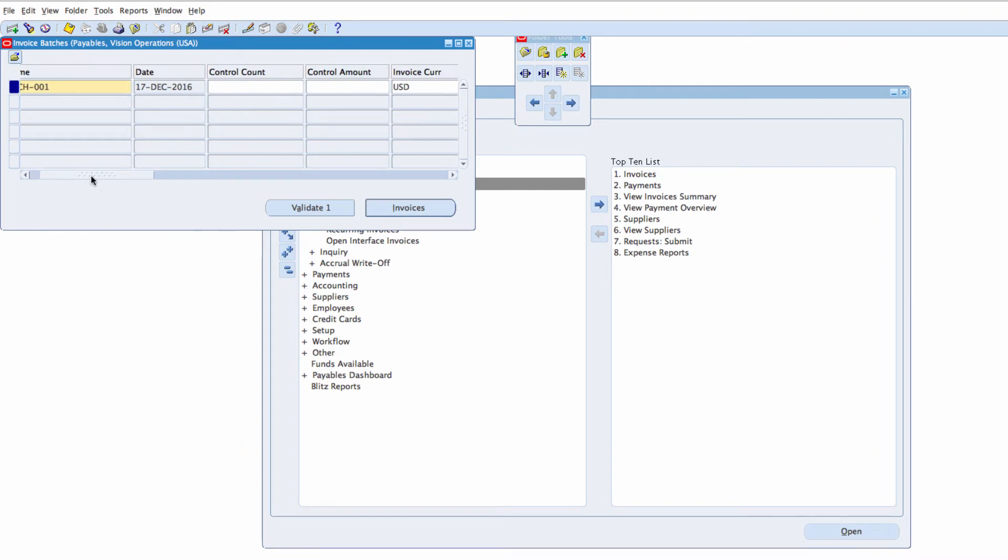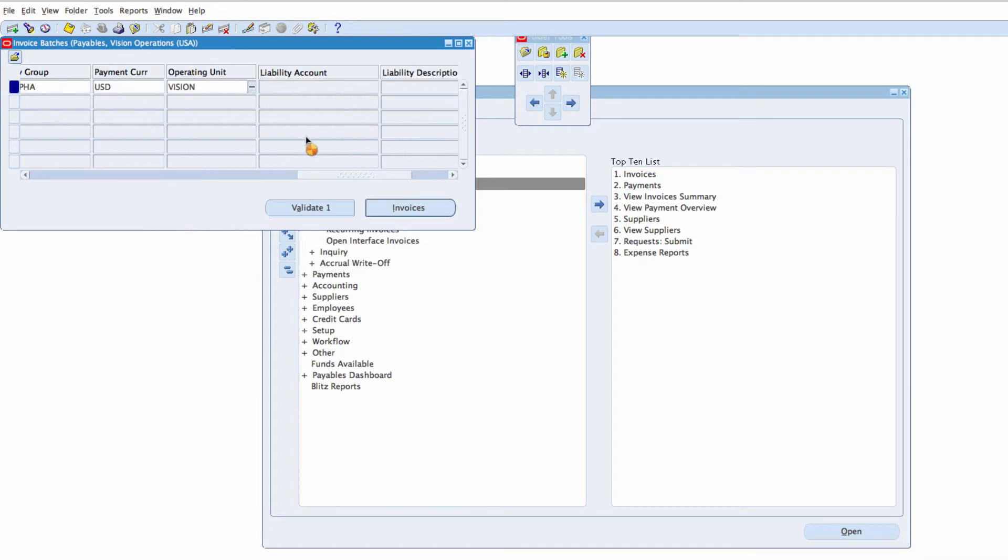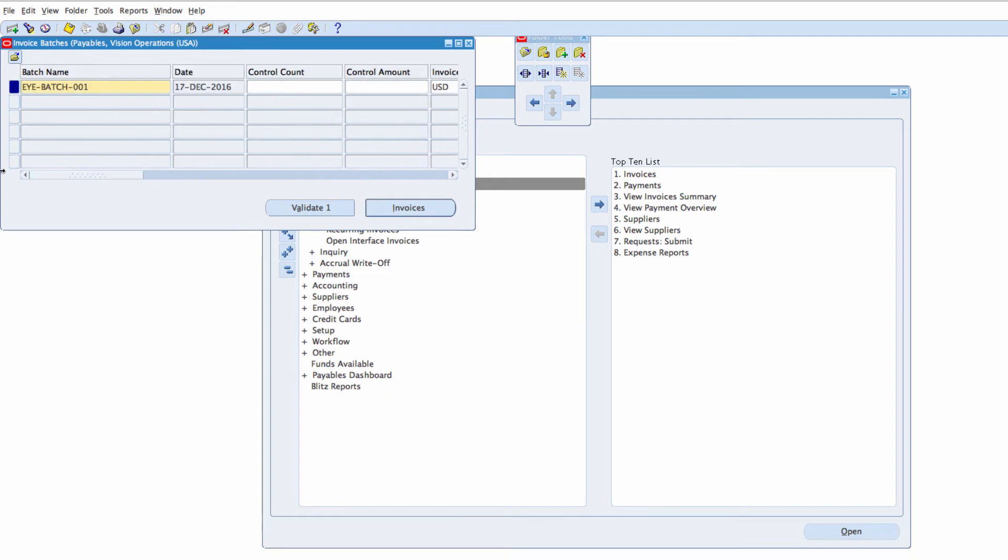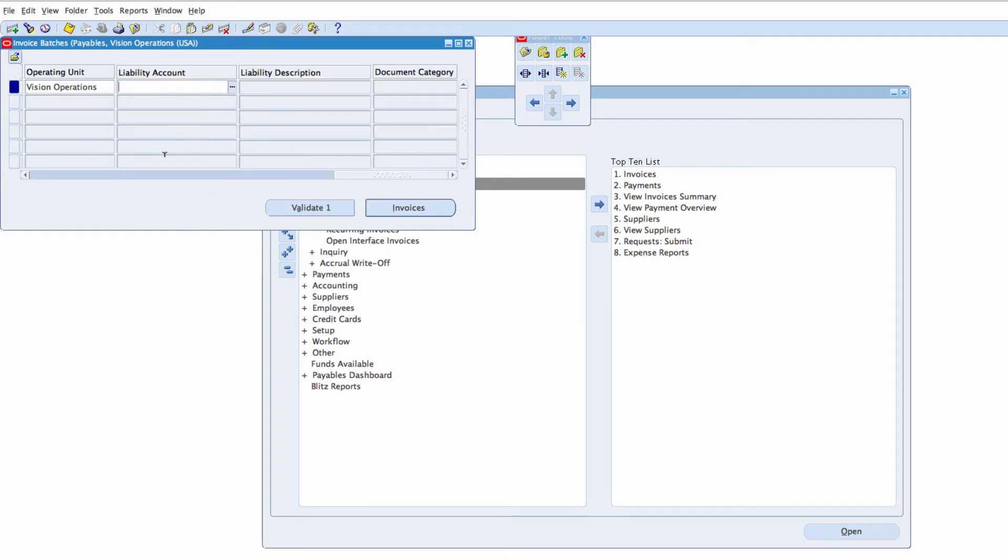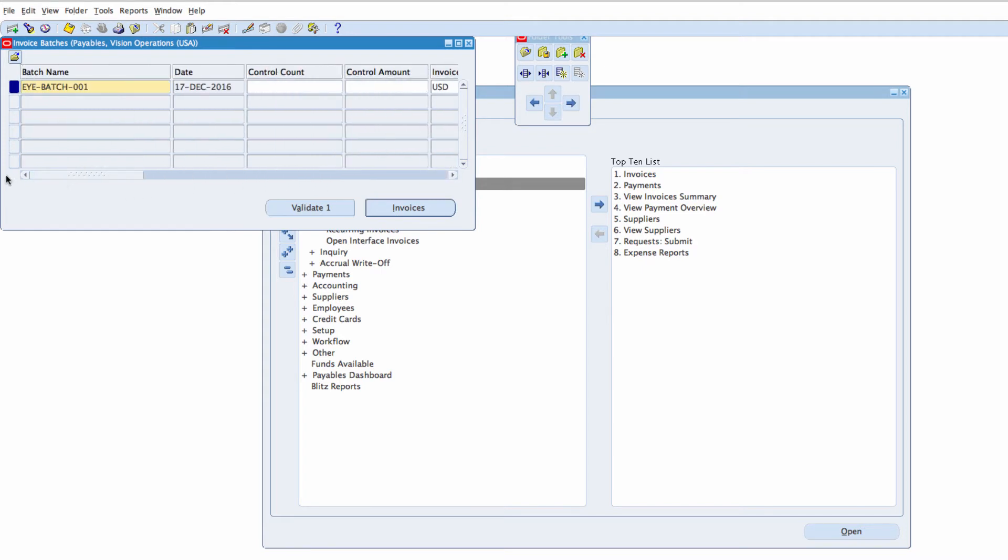Let's add the Operating Unit as well, Vision Operations. If there are any other folders, you can actually open an existing folder if there are some that are saved. You can also save this folder view as well.